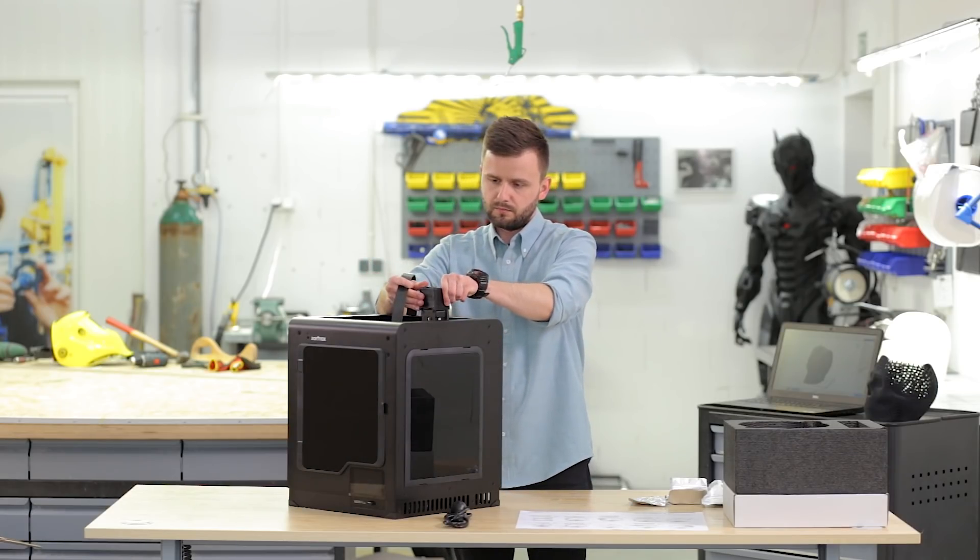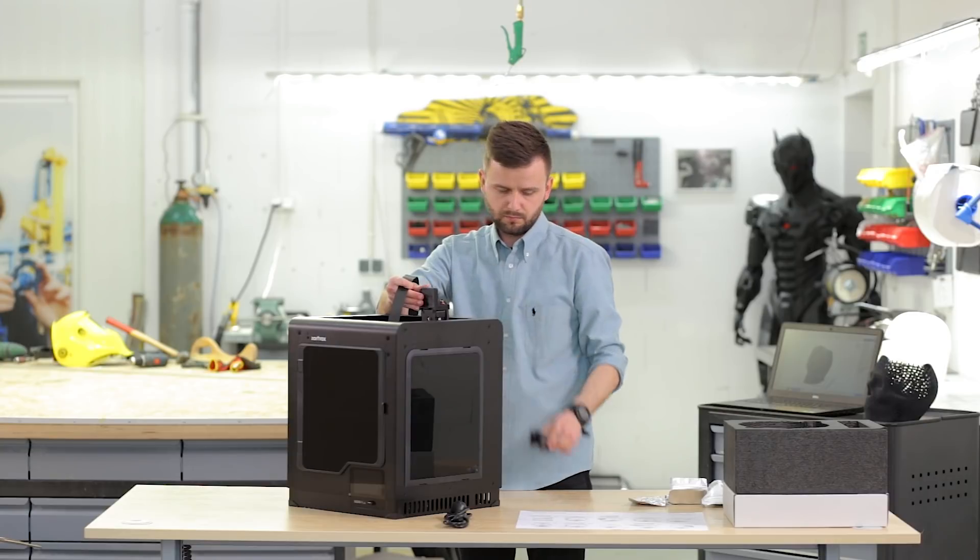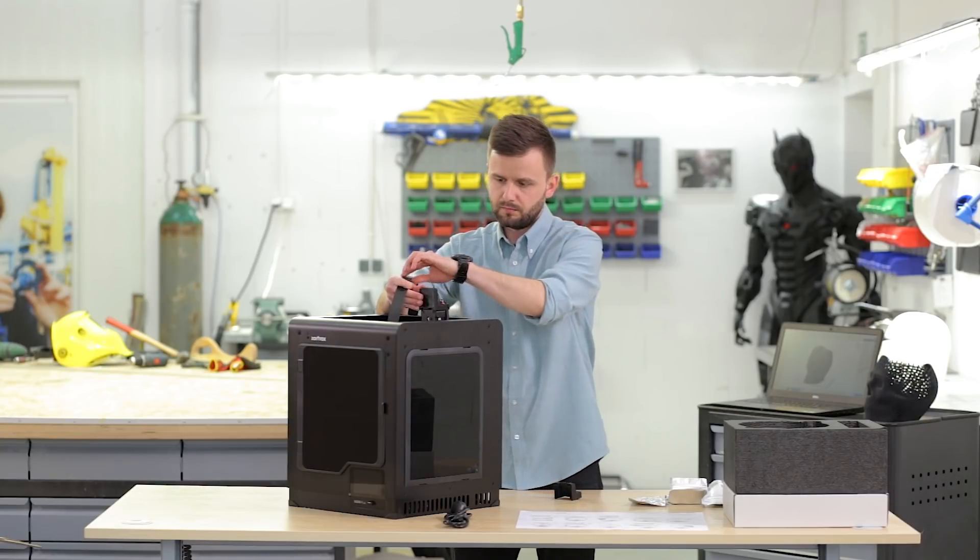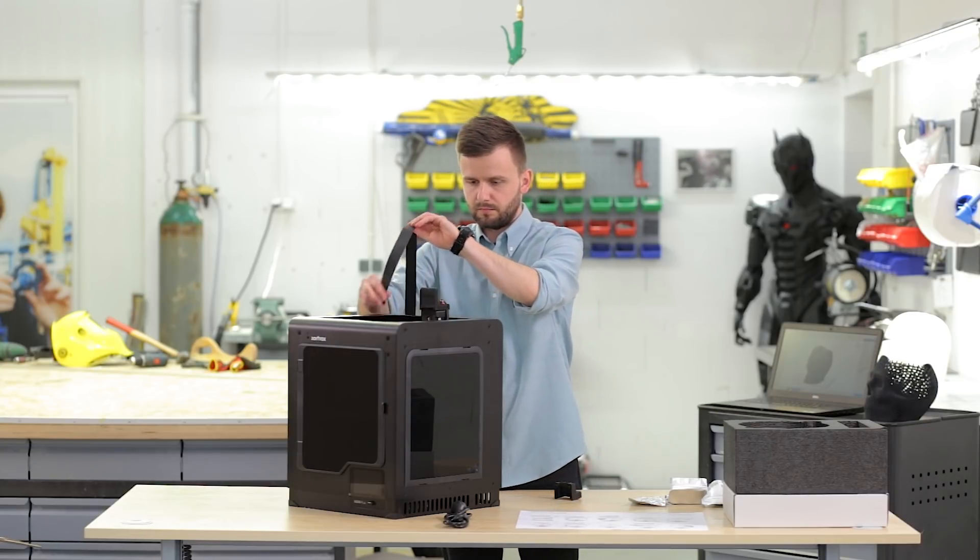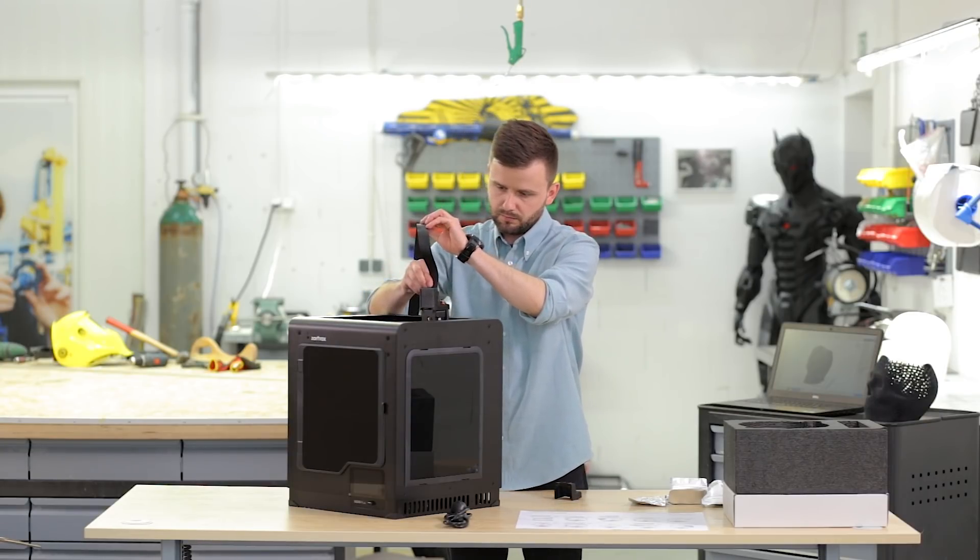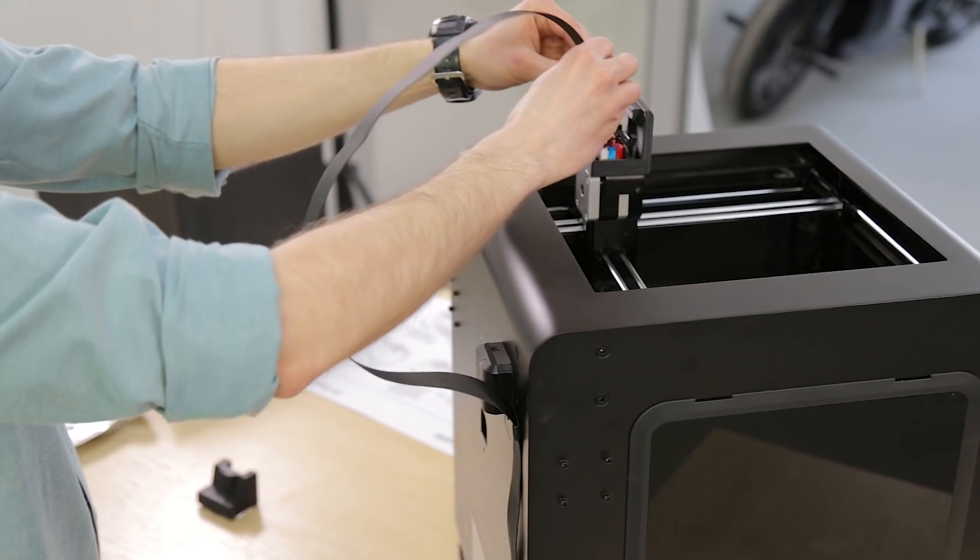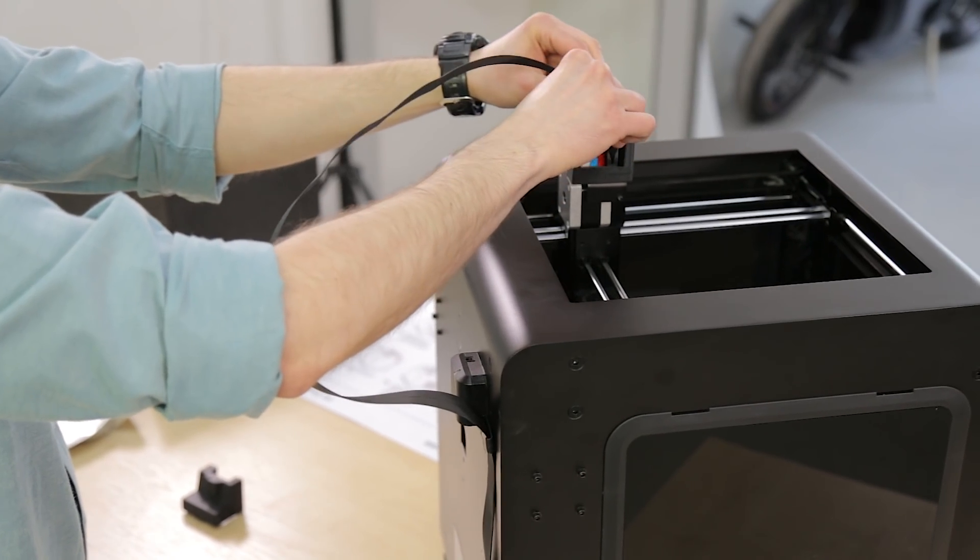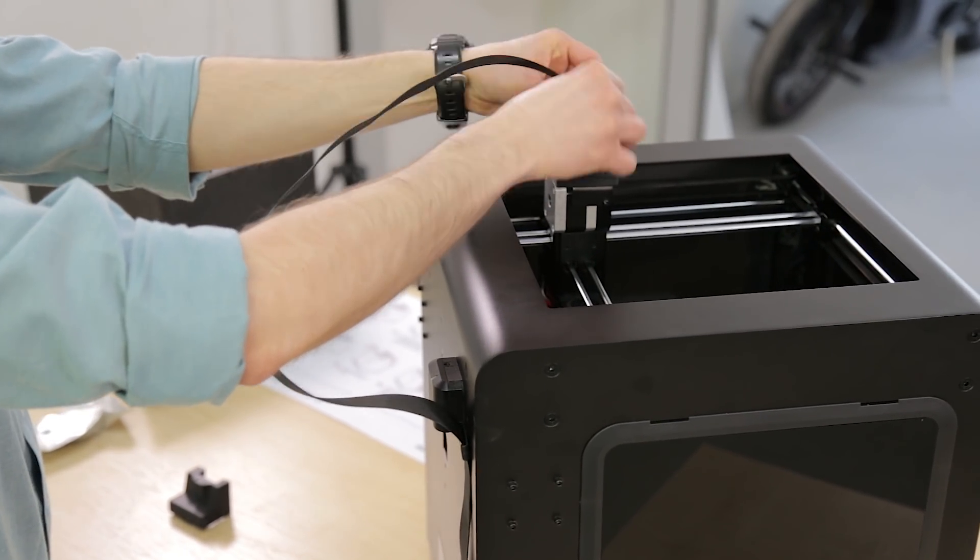Remove the extruder top cover, an element which protects the cable from wearing off. Plug the extruder cable into the PCB.